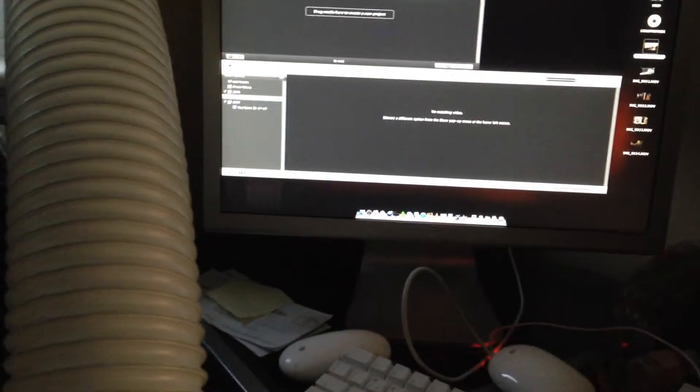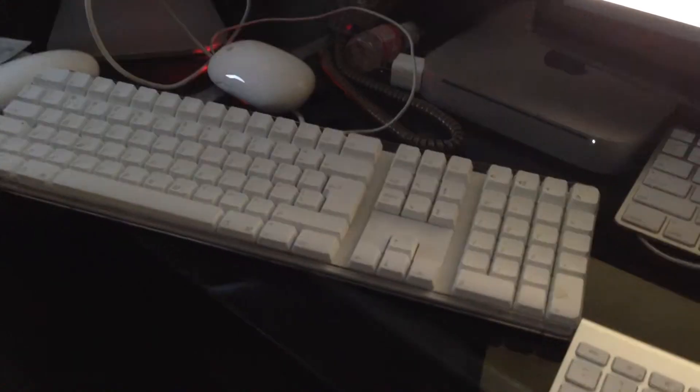...is a PowerMac G5, late 2005, dual core, 2.3 GHz monstrosity, connected to that 20 inch Apple Cinema display and keyboard. All that kind of good stuff.